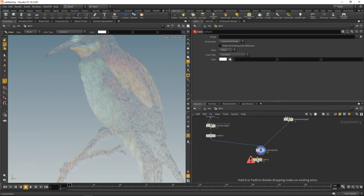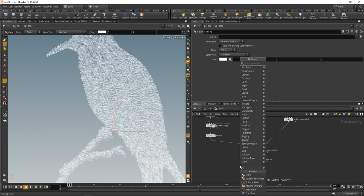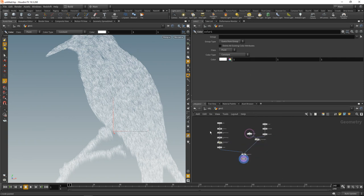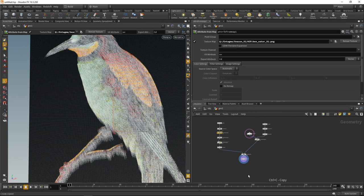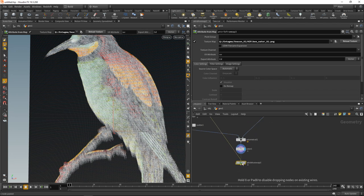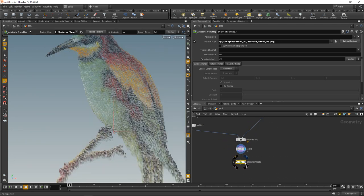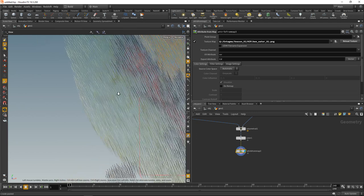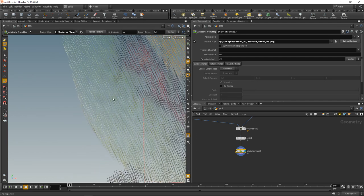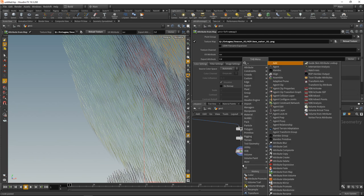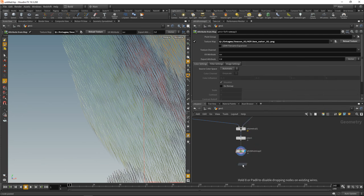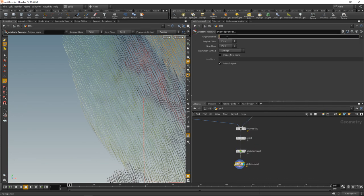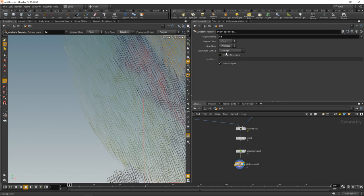By first resetting the color of all those points to white, and then copying this attribute from map. Pasting it down there and rewiring this in here. Now that I've rewritten those colors onto the points, let's take care of those gradients by using an attribute promote. I will promote my color diffuse from point to primitive.